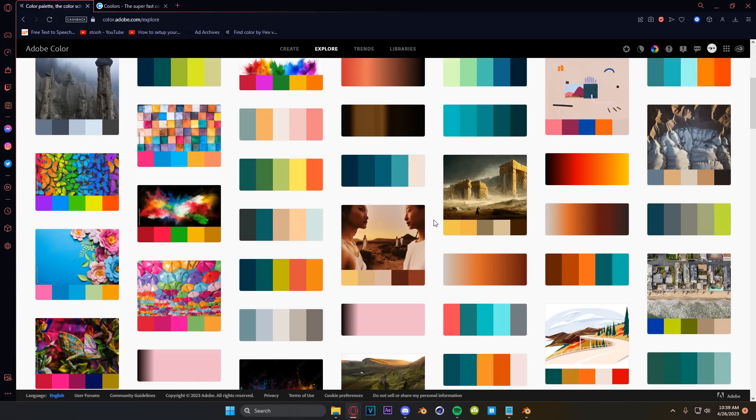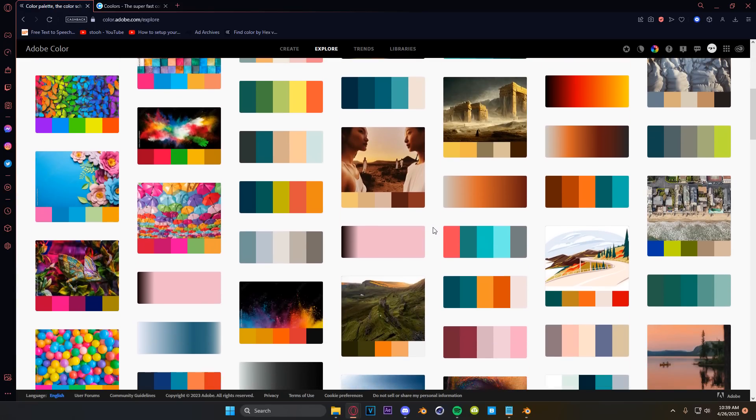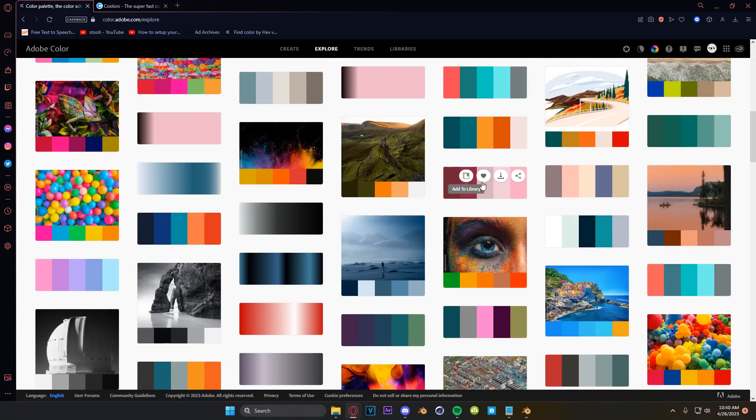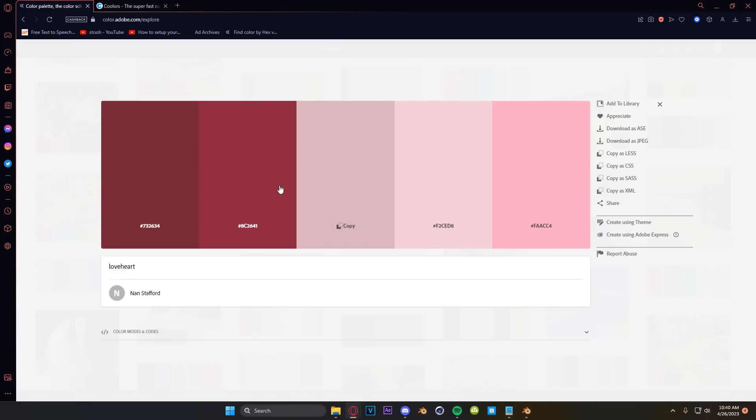So incredibly useful. And under the explore tab are thousands of options that are either auto-generated or created by individuals for color palettes for your projects. Find a color palette that you like, click on it, open it up and you can see the hex code for every single one of them. You can download them in all these different formats. It's so incredibly useful.